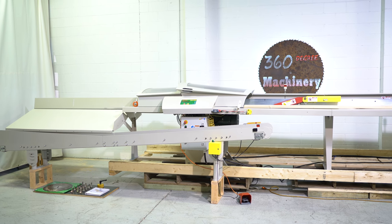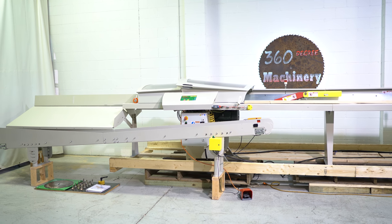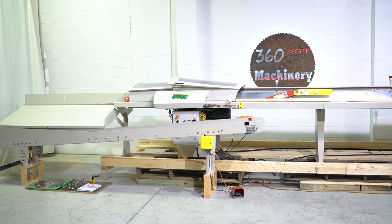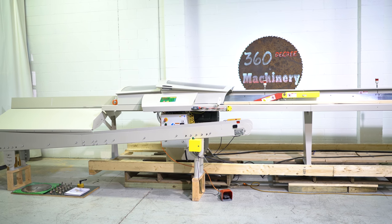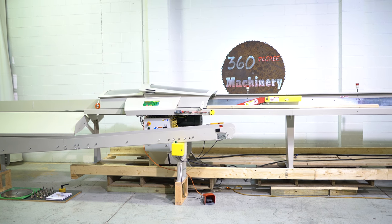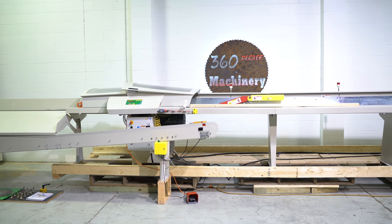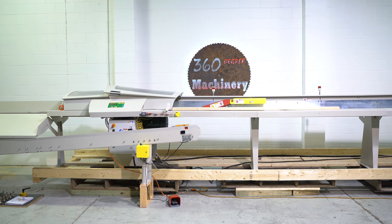Welcome to 360 Degree Machinery. We're going to walk through of a Tiger Stop Tiger Saw. If you have questions about pricing, availability, or if you have surplus machines you'd like to sell, you can reach us at info at 360degreemachinery.com.